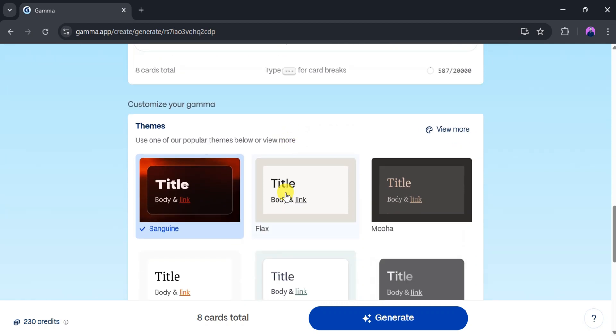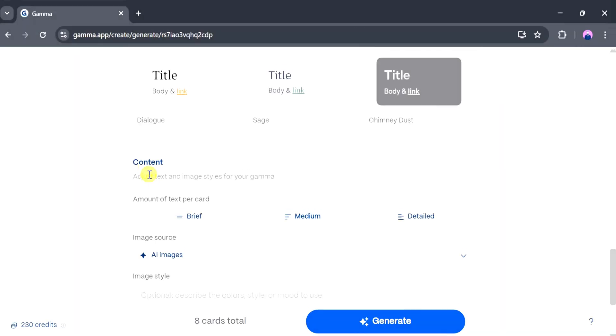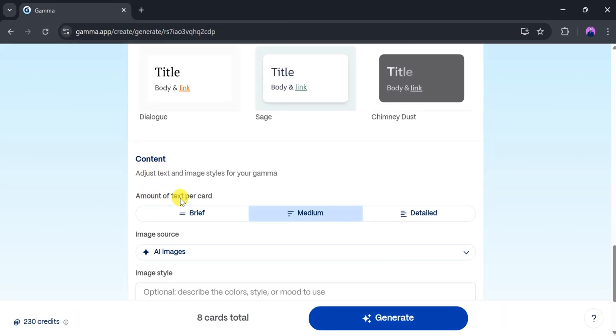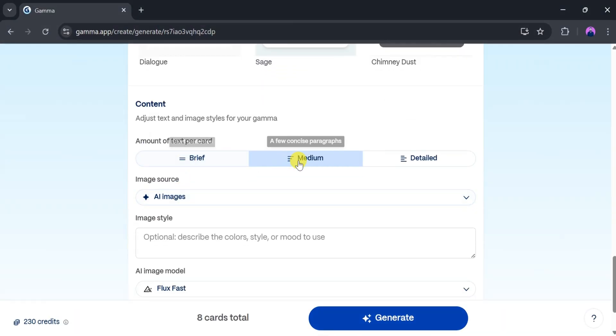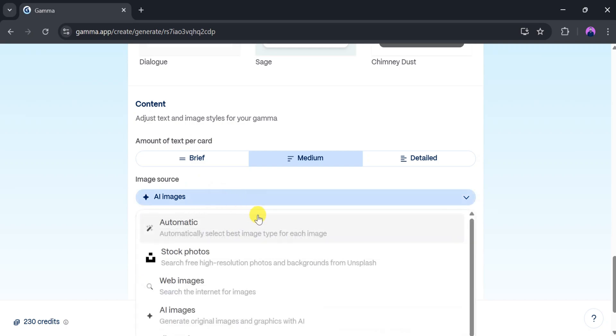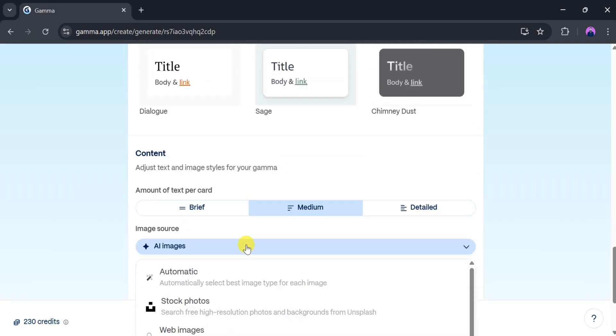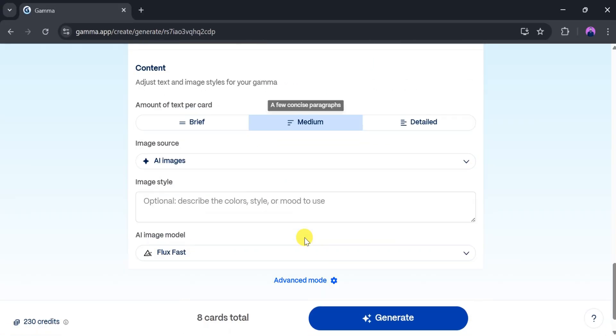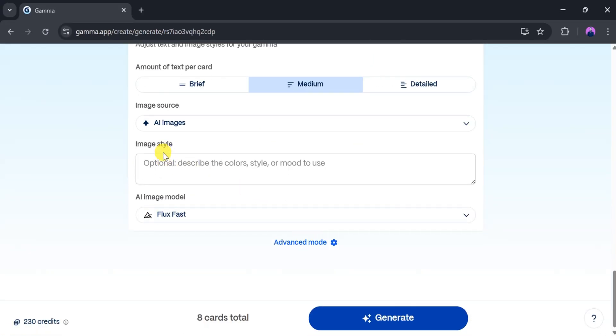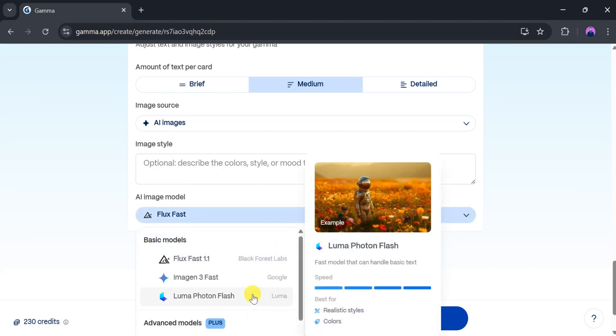After that, choose a theme for your presentation. You can also set the content amount and select an image source. Several options are available depending on your needs. Additionally, you can specify the image style and change the AI image model if needed.